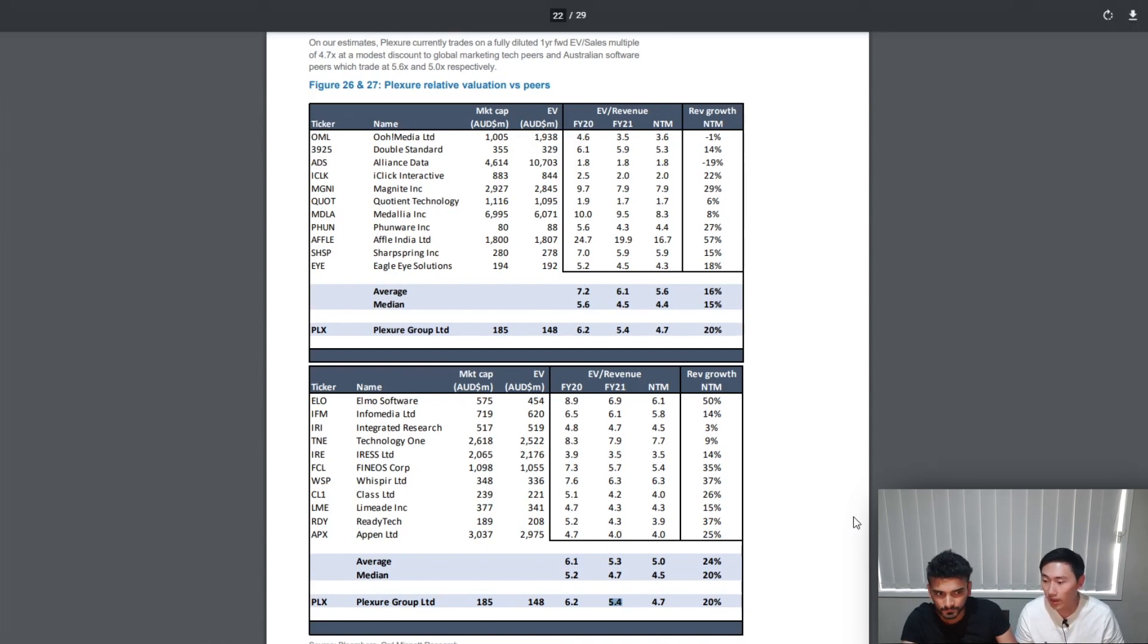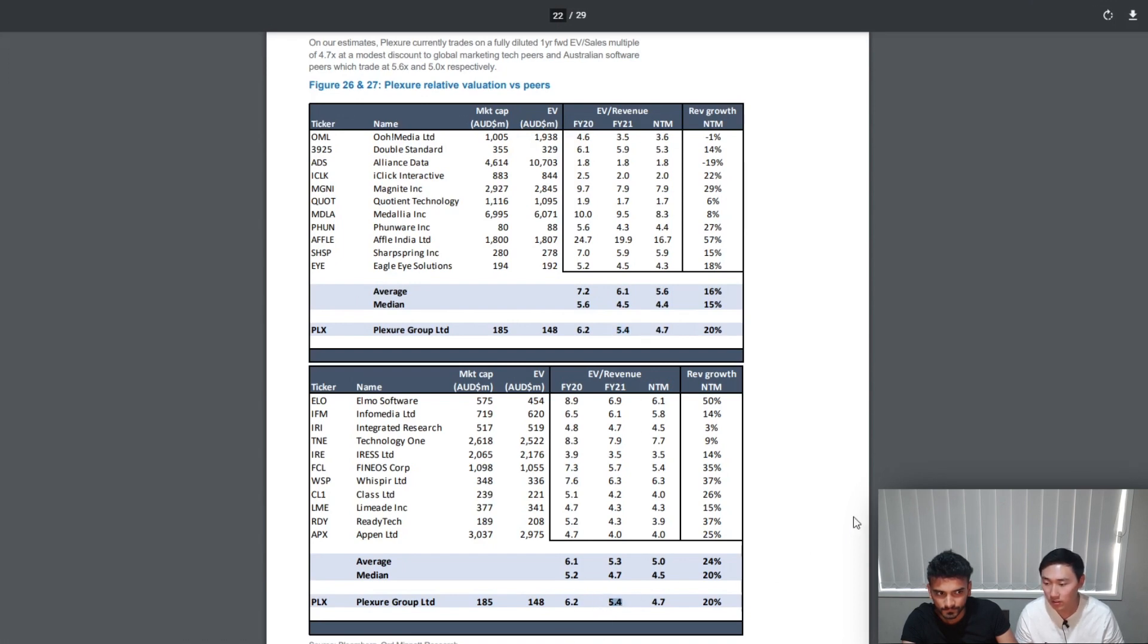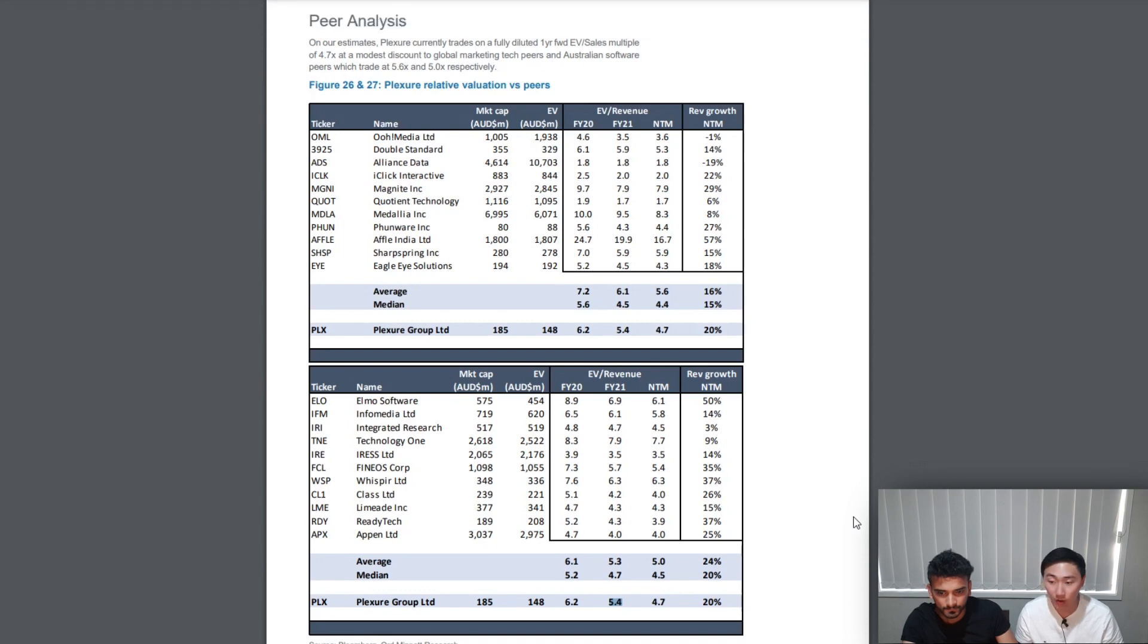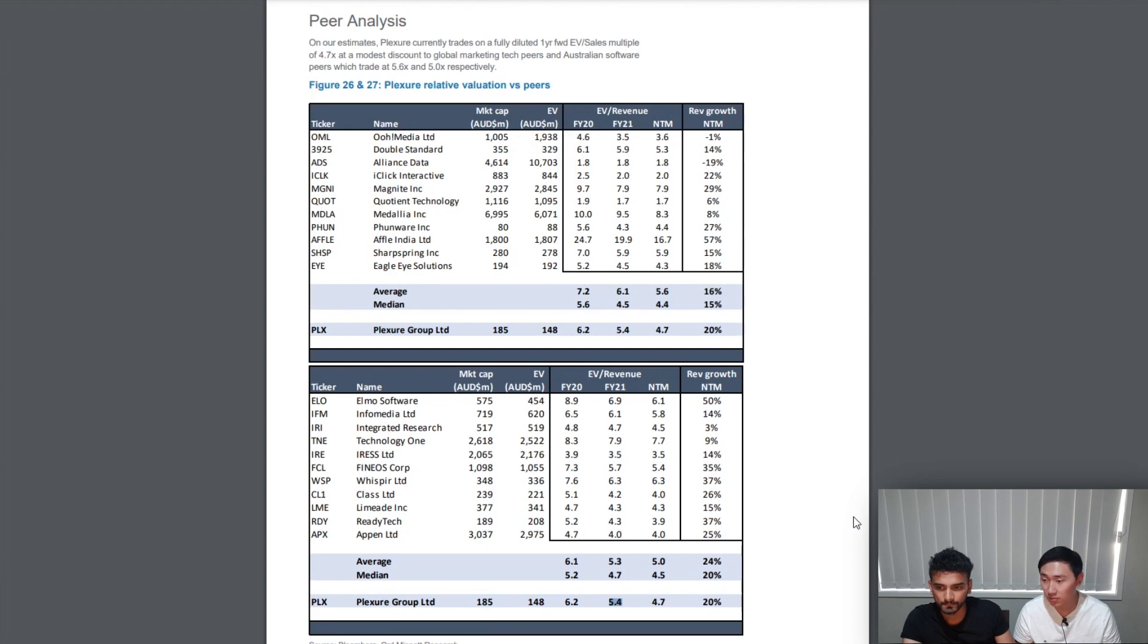If we look at the average forward multiple for both global and Australian specific companies, we can see that Plexure has a lower multiple to its comparison. However, average can be heavily skewed by a single company, so it's better to look at the median, which suggests Plexure is neither over or undervalued compared to its peers in both comparison globally and Australia specific.